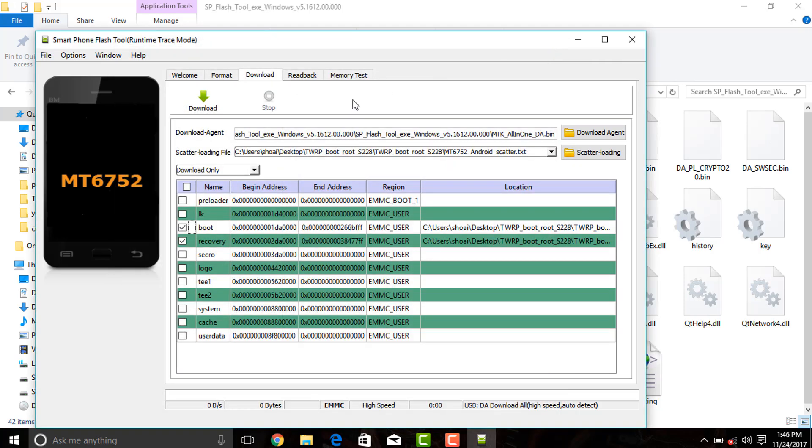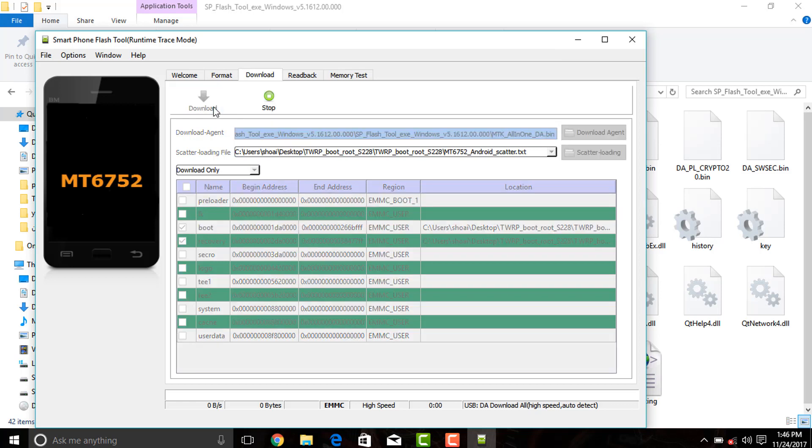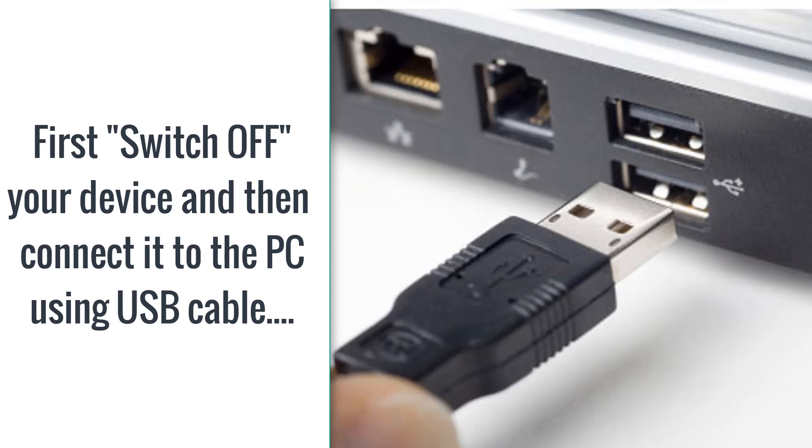Now click on download option and connect your device. Make sure that before connecting your device your device is properly switched off.